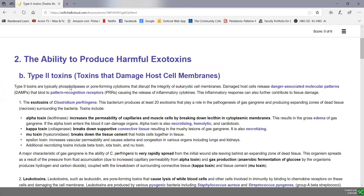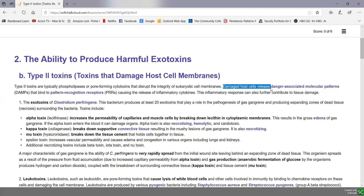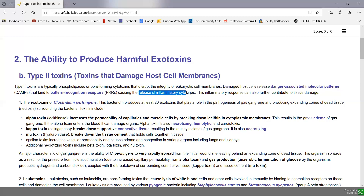These are often phospholipases or pore-forming cytotoxins that can disrupt the integrity of our eukaryotic cell membranes. When our cells are damaged, they release danger-associated molecular patterns, or DAMPs, which can lead to excessive cytokine production, much the way pathogen-associated molecular patterns, or PAMPs, do when they bind to their pattern recognition receptors. So this can lead to the release of inflammatory cytokines and further damage.